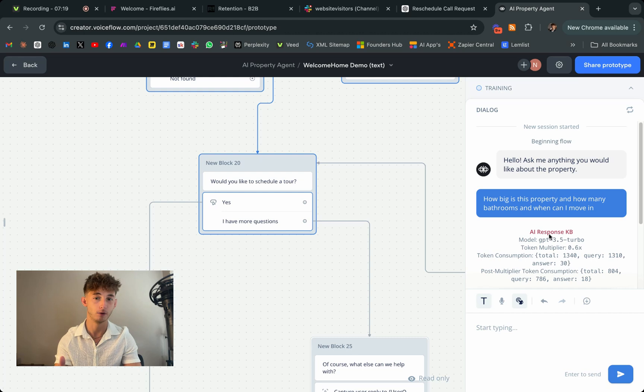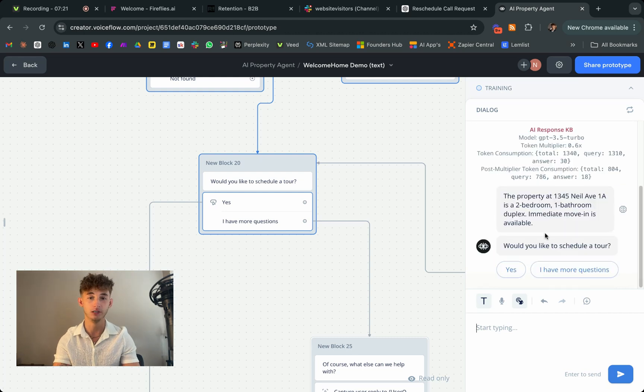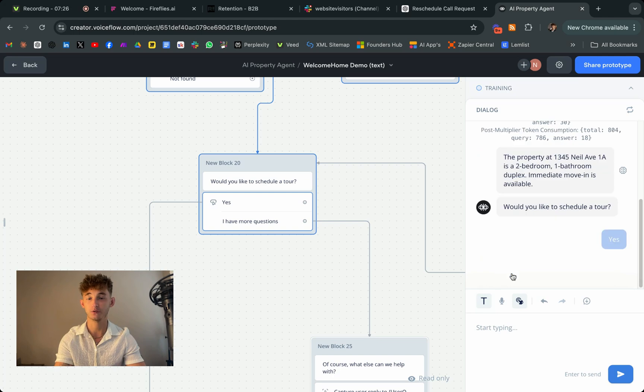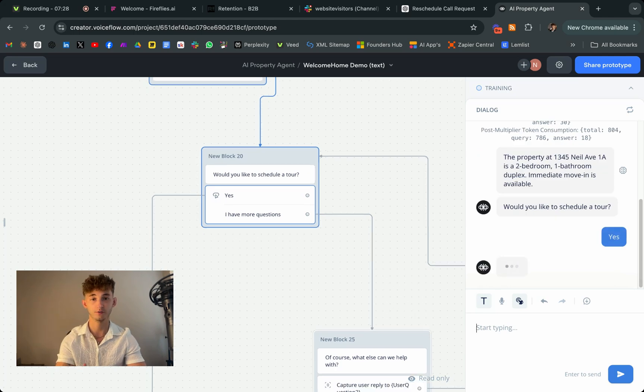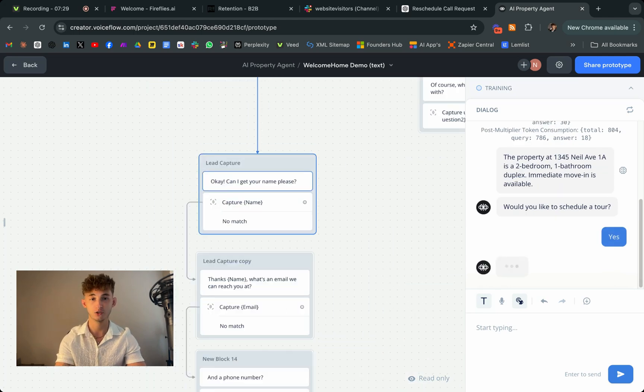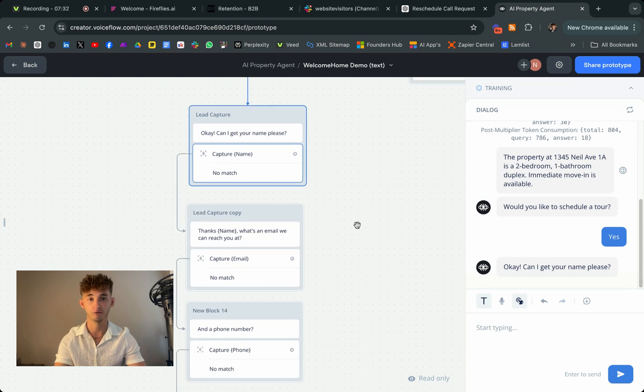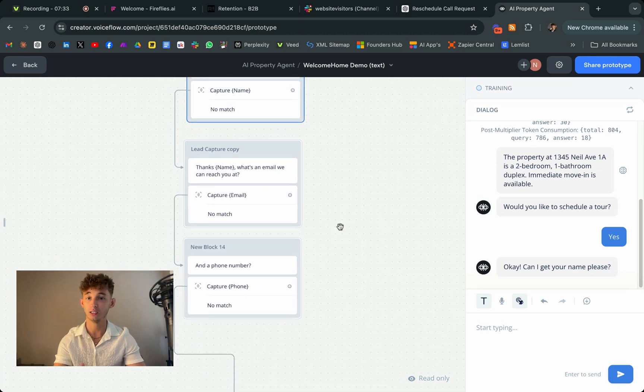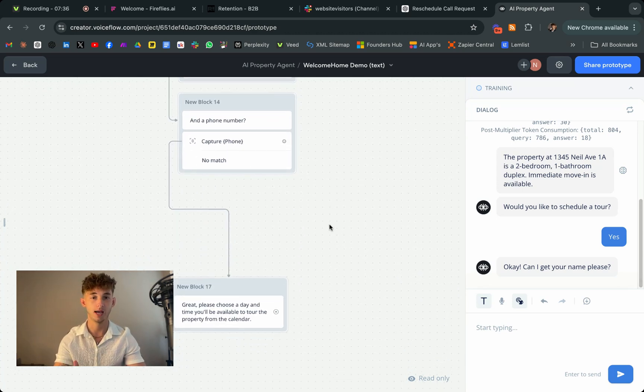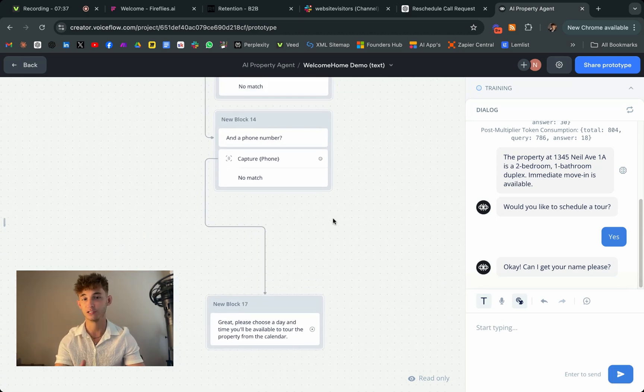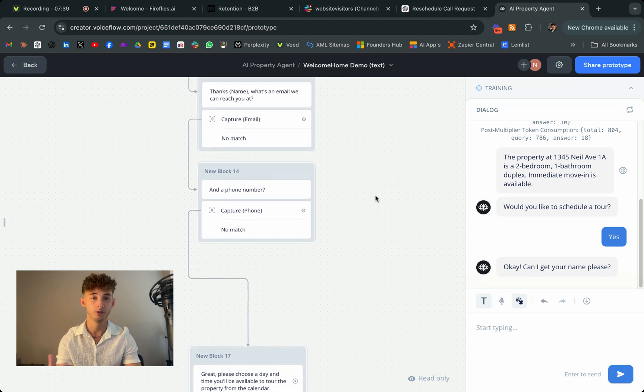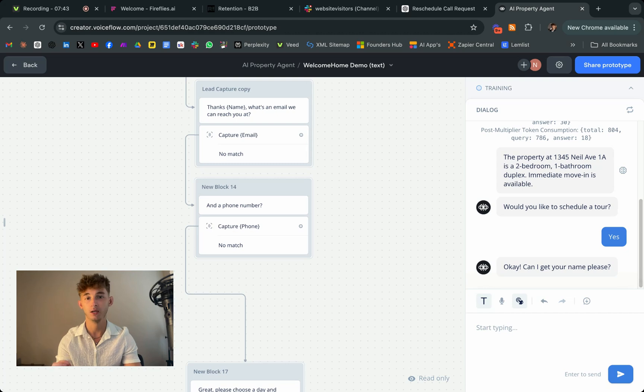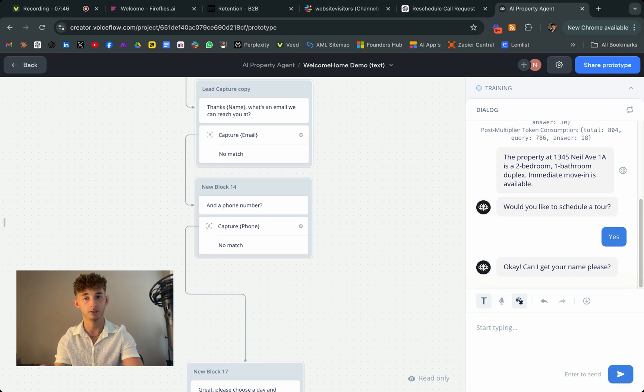But the real power of VoiceFlow is its flexibility. So beyond real estate, you could create chatbots for customer service, appointment scheduling, or even product recommendations in e-commerce. The possibilities are endless and with the right setup that your chatbot can become an essential part of your business strategy, helping you scale your operations while keeping customer engagement high.